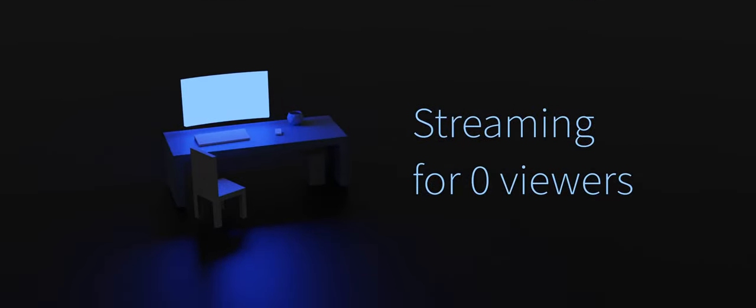Why do people stream for zero viewers? That's the question we'll be asking ourselves today and we'll explore the media industry as we know it for now.